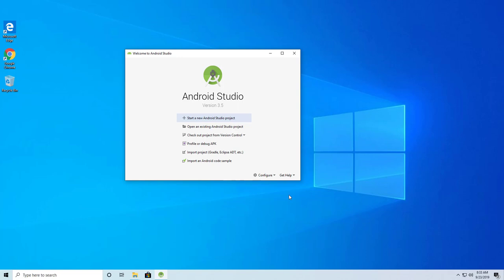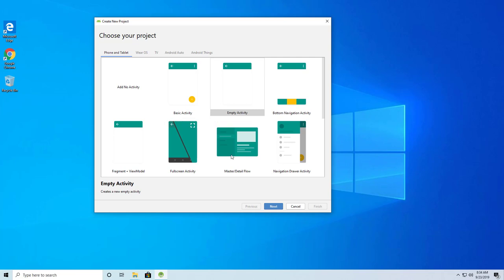Hi everybody, let's continue with our lecture. Today we'll start our new Android project. Just click on 'Start a new Android Studio project'. If you have an existing project you can use 'Open', or import from version control like GitHub. Since this is our first time developing an Android Studio project, we'll click on 'Start a new Android Studio project'.